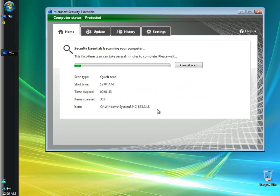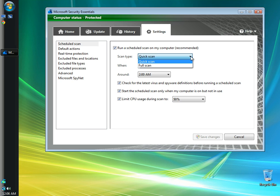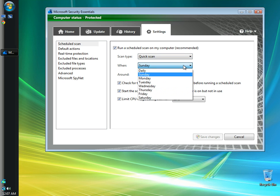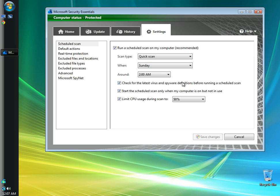It's finished downloading the updates and now it's begun the scan as you can see here. While it's scanning, we're going to go to settings. In the scheduled scan window here, I'm going to leave the box checked for run scheduled scan on my computer. For the scan time, I'm going to leave it at quick scan. You can also choose full scan. I'm going to leave it to scan on Sundays. You can choose to scan every day or any certain day of the week that you would like. I'm going to change the time to noon. I'm going to leave the box checked for check for the latest virus and spyware definitions before running a scheduled scan.